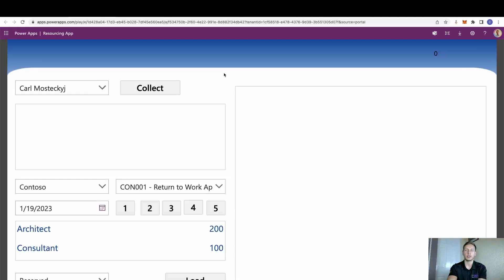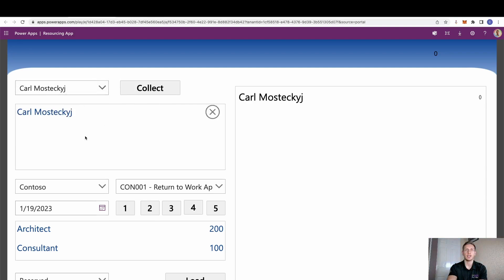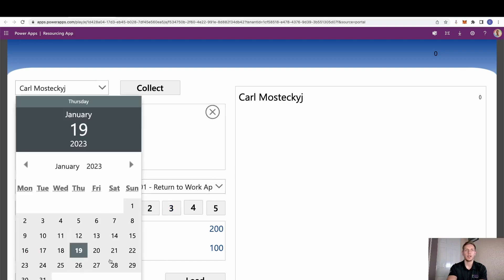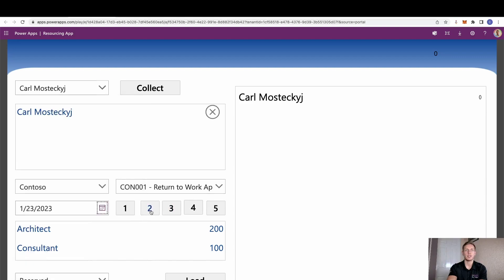We can go to our resourcing app. This was obviously pre-created in prior YouTube videos for this series. So I'm going to select myself. I need to select myself firstly. I'm going to set these as Contoso, and we will use a return to work app. I'll select the date I'd like it to start on Monday, and I said for two days.